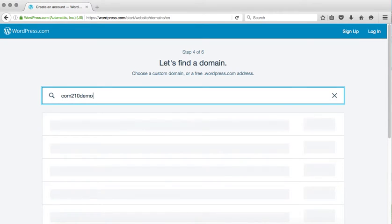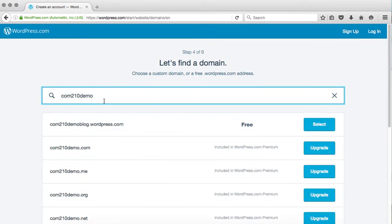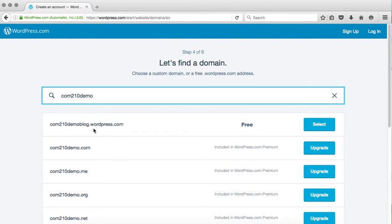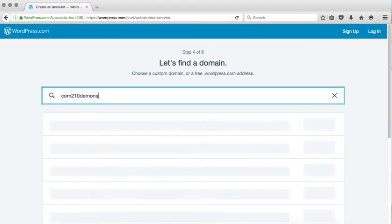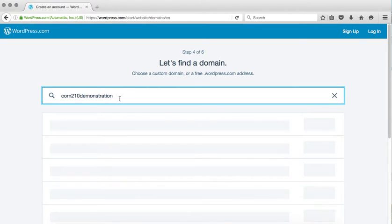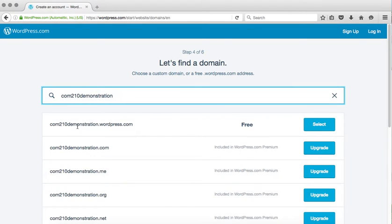I'm going to see if Comm210 demo is available, but you should be thinking about something to do with your name or something to do with your theme if you already know what your course topic is going to be for this semester. It looks like that has already been taken as well. Comm210 demonstration. There we go. That works, and it's free.